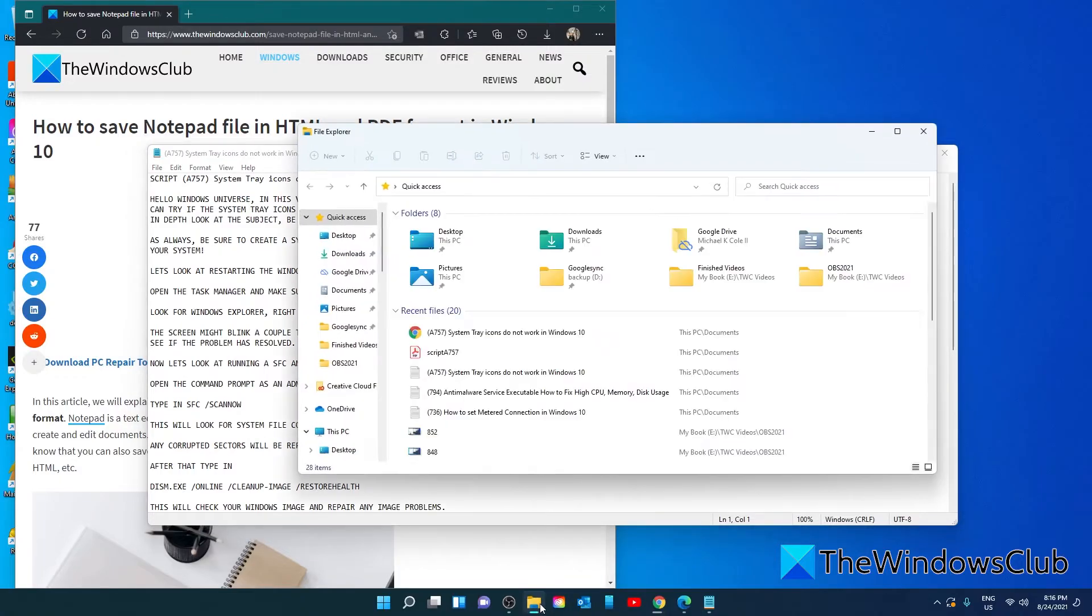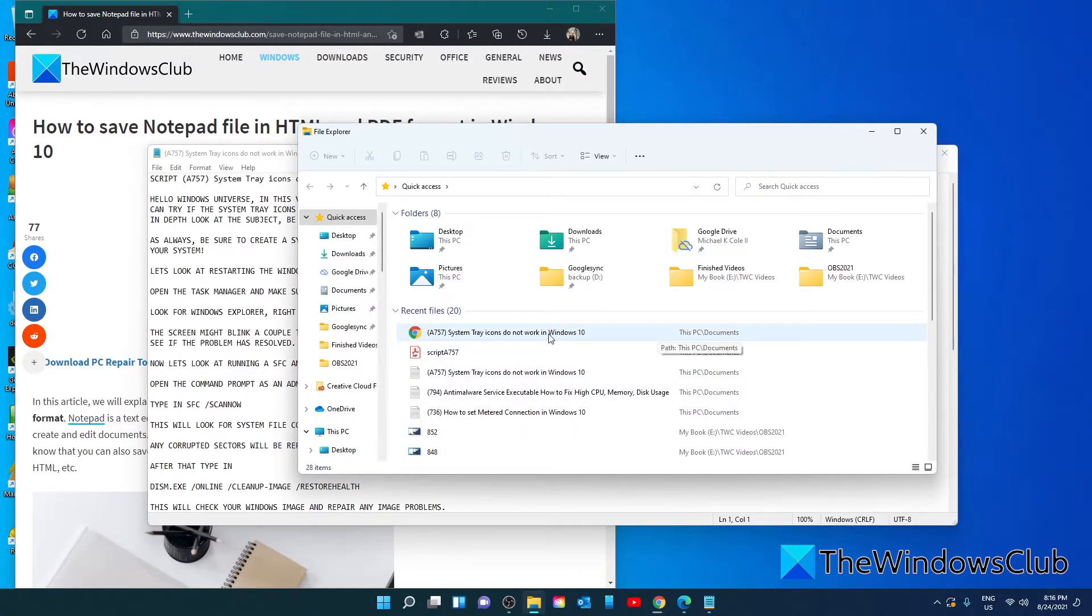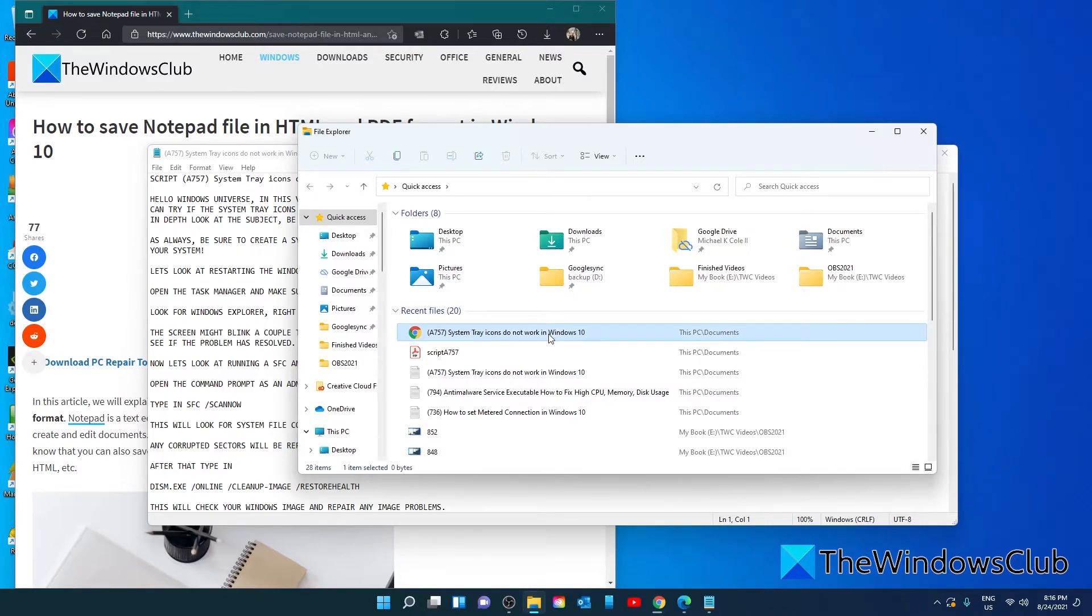You can then open the file explorer to find the document. And as you can see right here, if you double click on it, it should open in your default web browser.